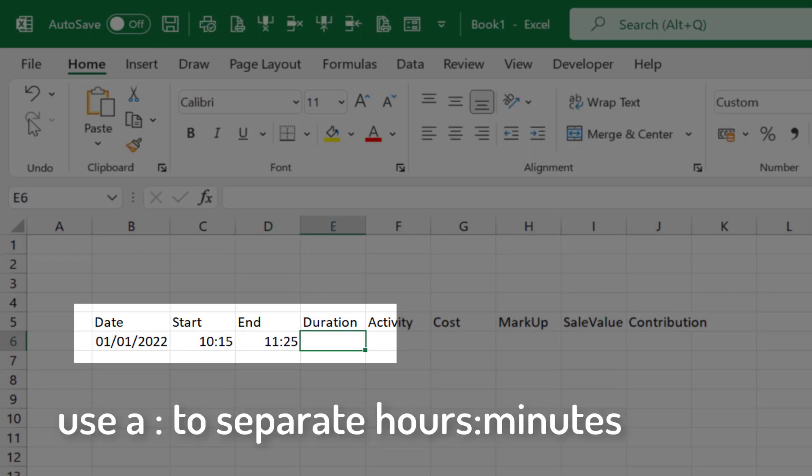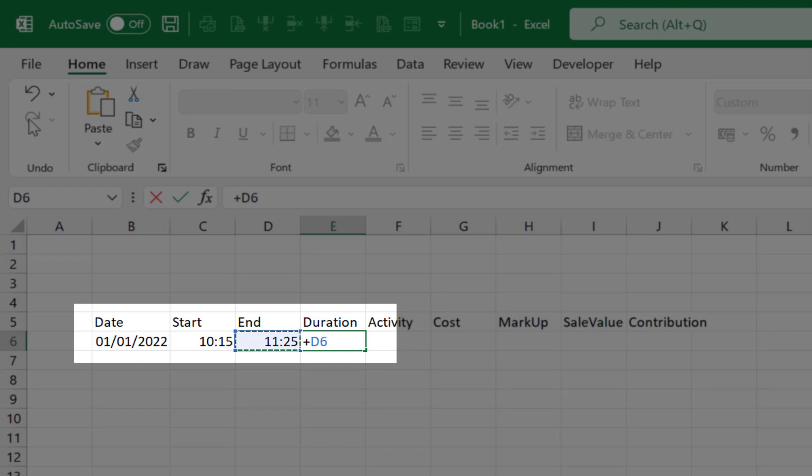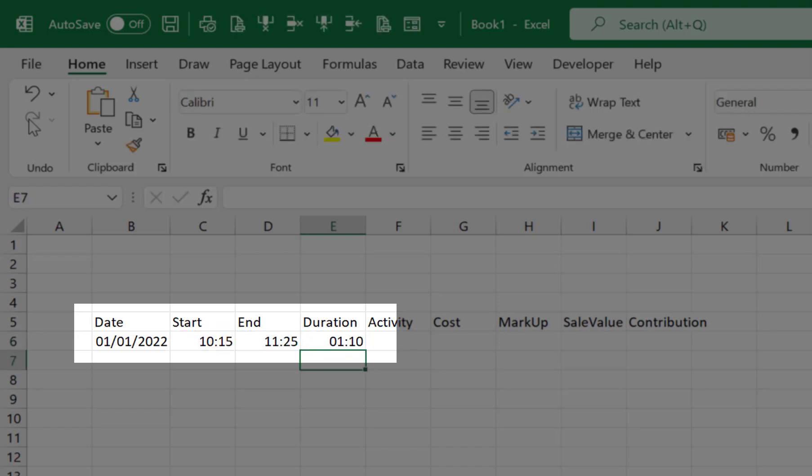Note that time values in Excel are recorded with a colon separator between the hours and the minutes. Now in cell E6 we need the formula =D6-C6 to give us the elapsed time of 1 hour and 10 minutes.